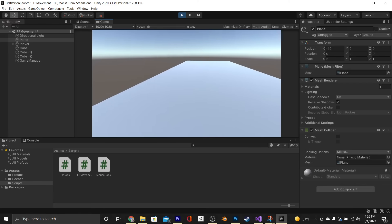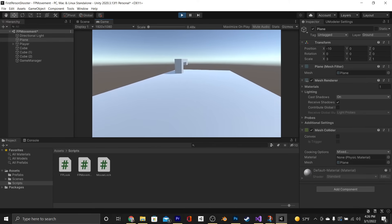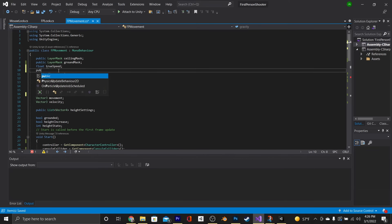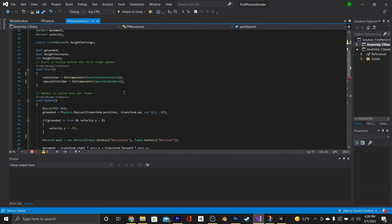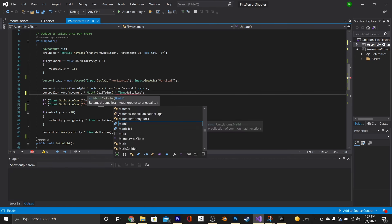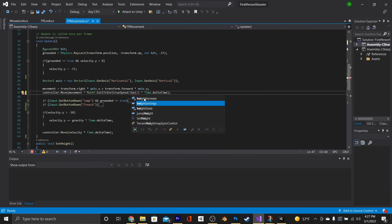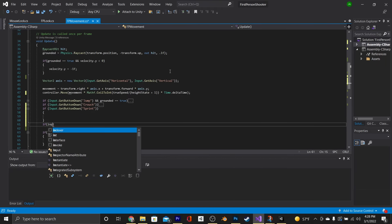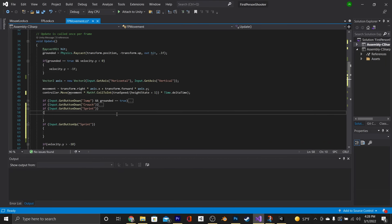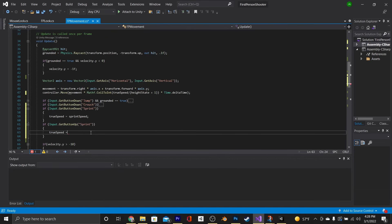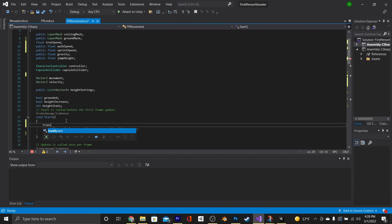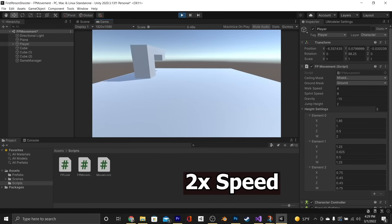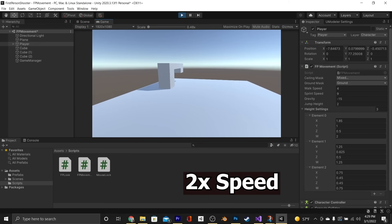Now let's work on sprinting. We waited until now because you should sprint at different speeds depending on whether you're standing, crouched, or crawling. Remove the moveSpeed variable and replace it with a float called trueSpeed and two public floats called walkSpeed and sprintSpeed. In the controller.Move statement, replace moveSpeed with Mathf.CeilToInt(trueSpeed / (heightState + 1)). This way, if you're standing, trueSpeed won't be affected. Then make two if statements: if Input.GetButtonDown Sprint, trueSpeed = sprintSpeed; and if Input.GetButtonUp Sprint, trueSpeed = walkSpeed. In Start, set trueSpeed = walkSpeed by default. Set walkSpeed to 4 and sprintSpeed to 9. Speed is now dependent on stance and whether you're sprinting.